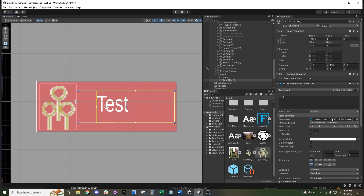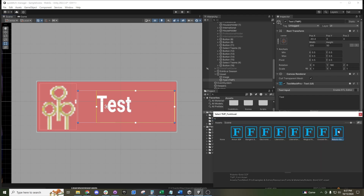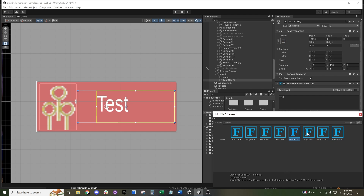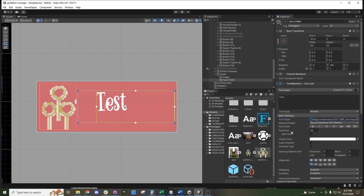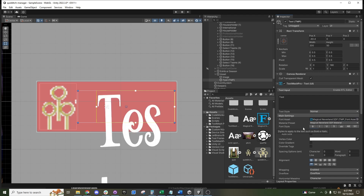You can change the font by coming down to the Font Asset field and changing it to any type you have loaded into your project. You can change the size of the font with the font size area — if we set it to 100, you can see it exceeds the text box.